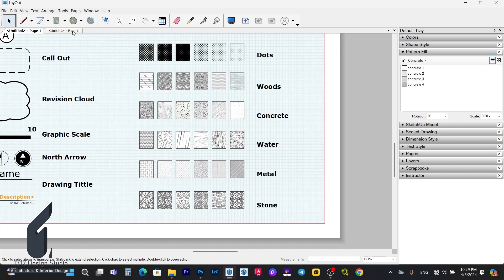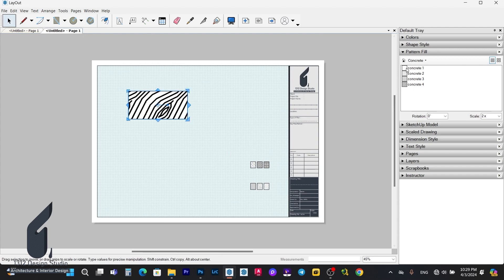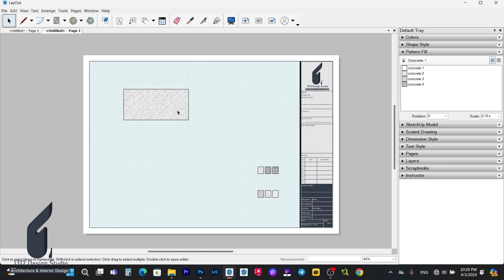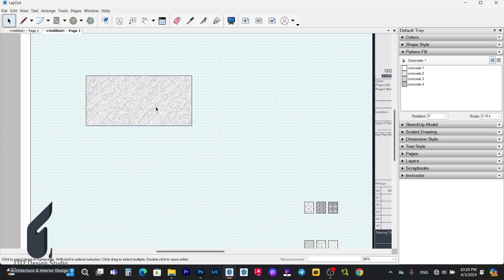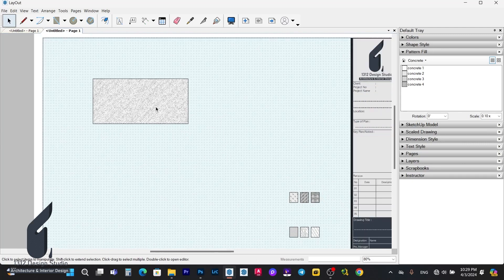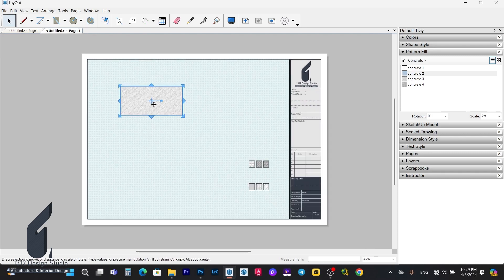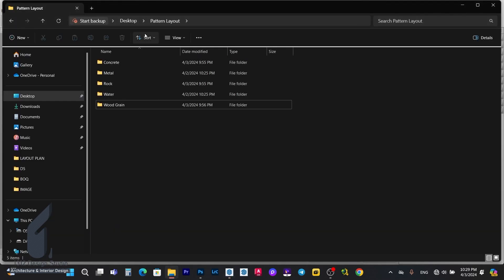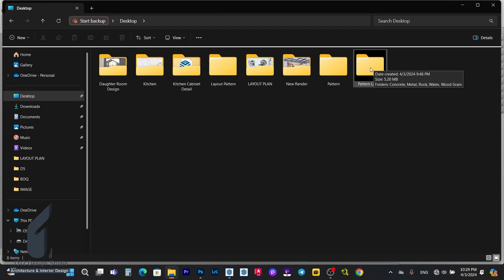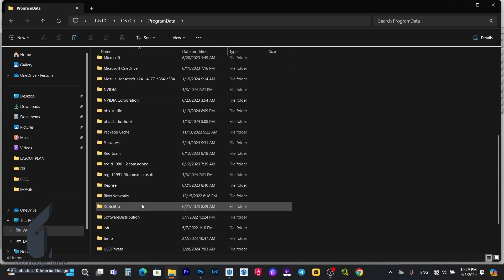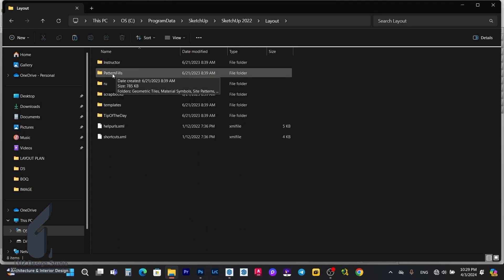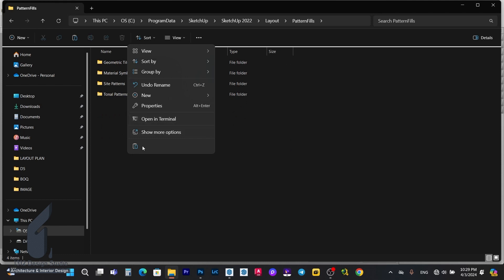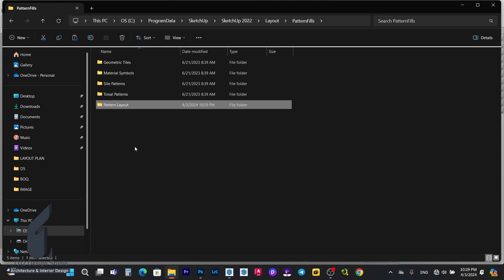Go to the new page I created and apply the pattern. This is just an image we want to use — create the pattern following your own requirement. That is the first way. For the second way, we can copy the folder directly. It is the folder I already added in Layout. Copy this folder and go to the C drive, find the SketchUp folder, go to Layout, click on Pattern Field, and paste it there.